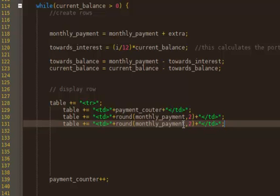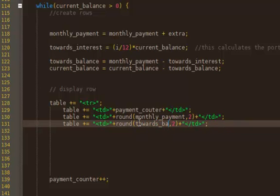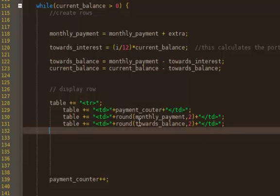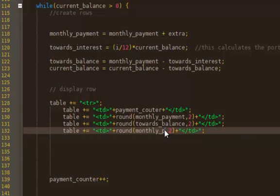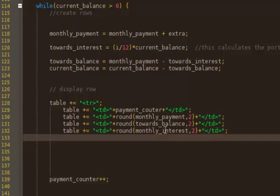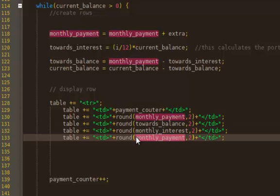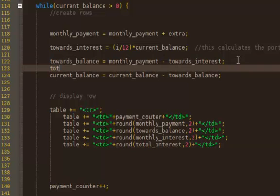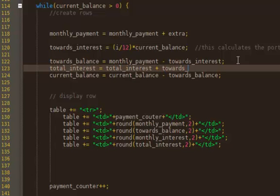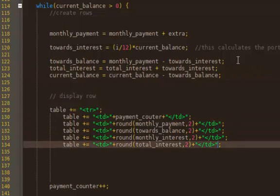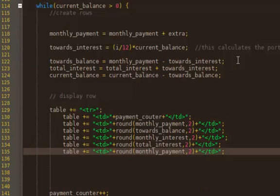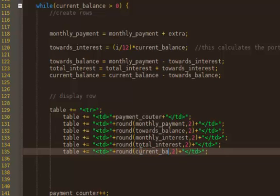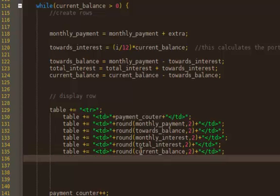So the next one was what goes towards your principal, towards_balance, that's what I called it. Then the next one is what goes towards interest. Then we have one, this is our total interest. I don't think I did that part, did I? Right before current balance, write total_interest equals previous total_interest plus whatever's going towards interest on this payment. And so that's towards_interest, and then we have our current balance. I think that's it. Let's end the row.